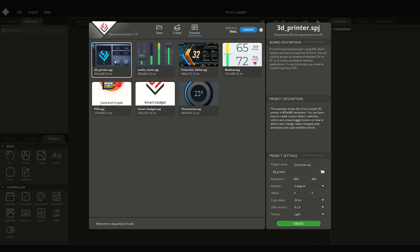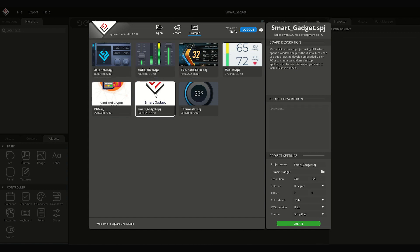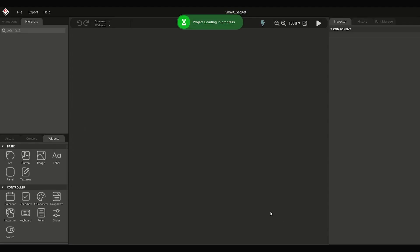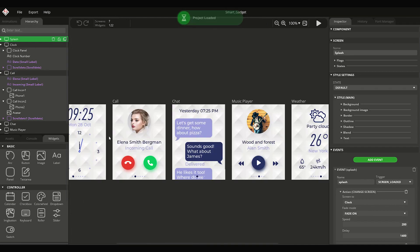In the launcher of SquareLine Studio, go to the Examples menu and select the Smart Gadget example. Click on the Create button to load the project.